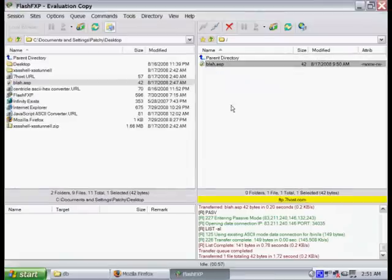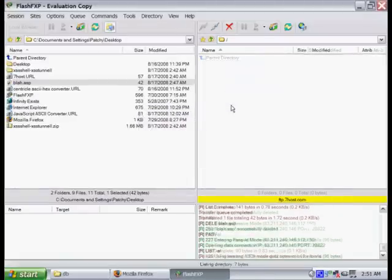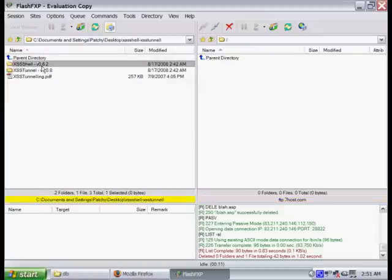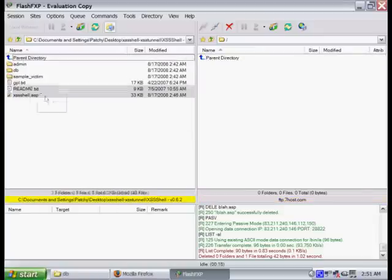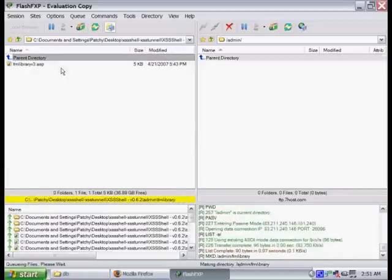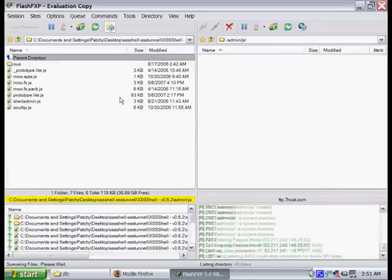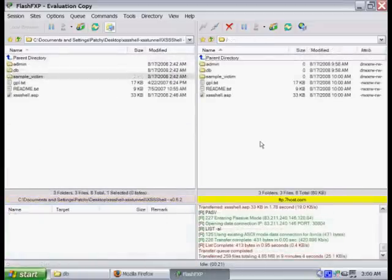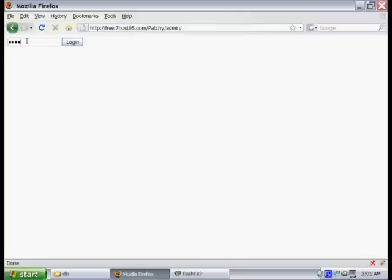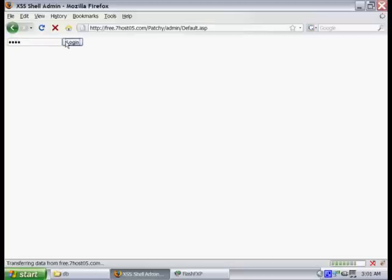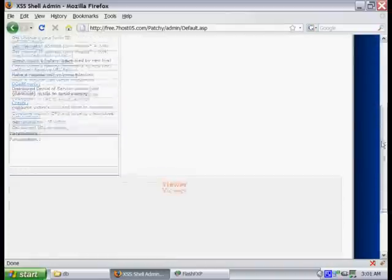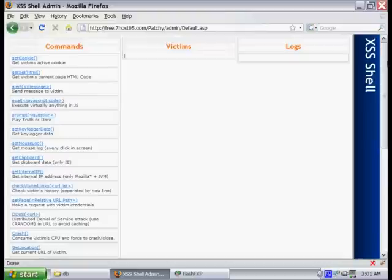Now that we have that all configured, we're going to go ahead and remove that blah.asp, and we're going to upload everything to the site. Now that we have everything uploaded there, all you have to do is type admin after your URL, and it'll take you to your login screen, where you can go ahead and log in. By default, the login password is Woot. You can change that in your database.asp, where we place the location of our database. Now that we've logged in, you can see that it's all up and running. That's pretty much it for the installation of the cross-site scripting shell. Patch is going to take over and show you how to use it.